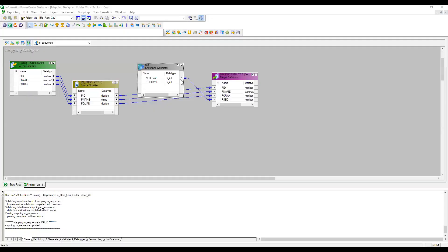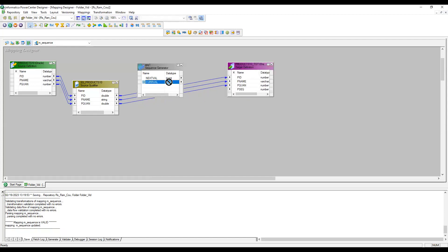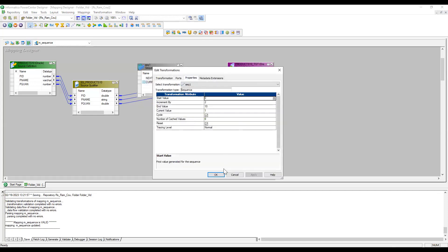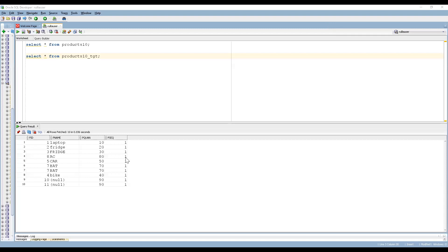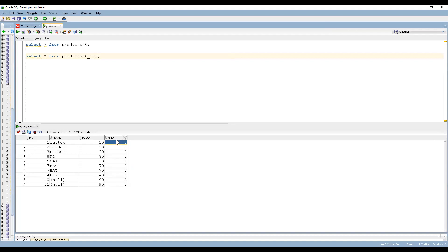Now I'll demonstrate why we should use NEXTVAL and not CURRVAL. I removed the NEXTVAL connection and connected CURRVAL to p_sequence instead. After re-running, every row gets the same value — just 1 — because CURRVAL directly passes the current value to the target without incrementing. So you won't get proper primary key values. Always use NEXTVAL when you want to generate a sequence of primary or foreign key values.